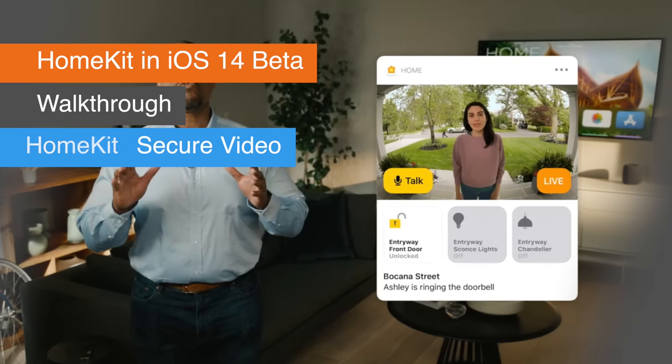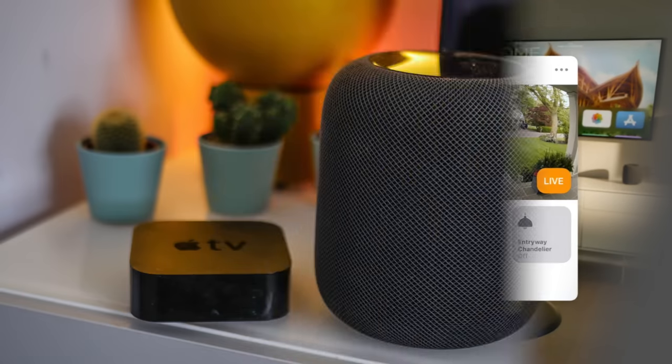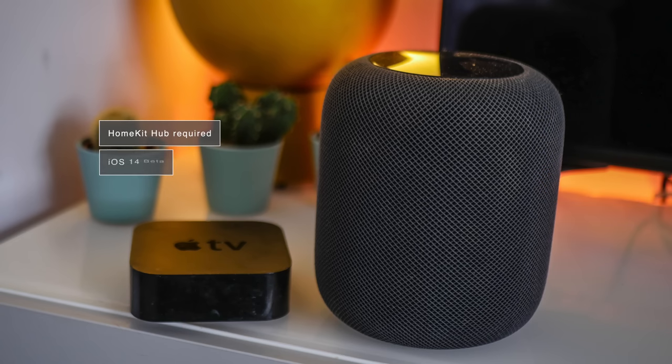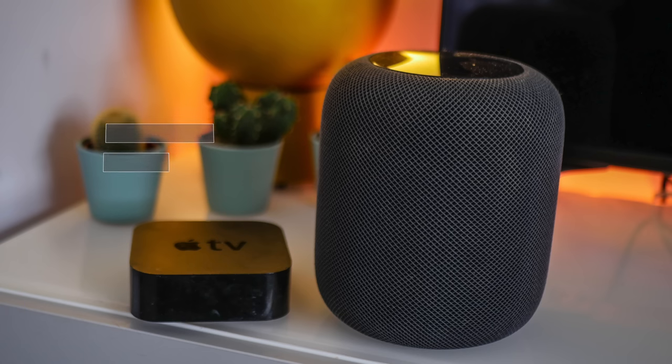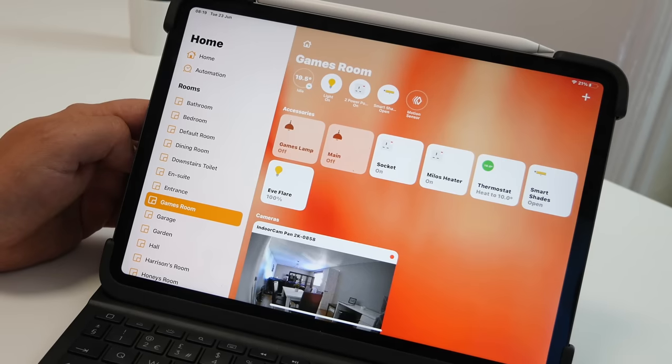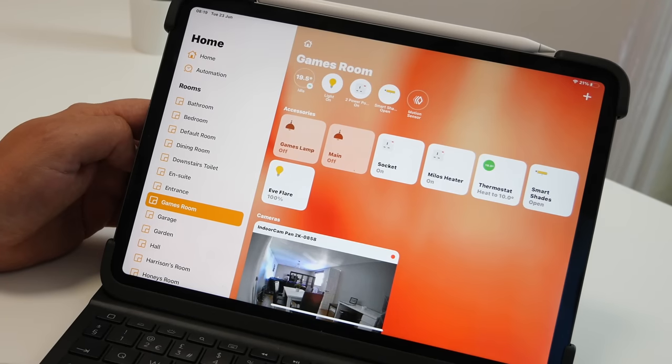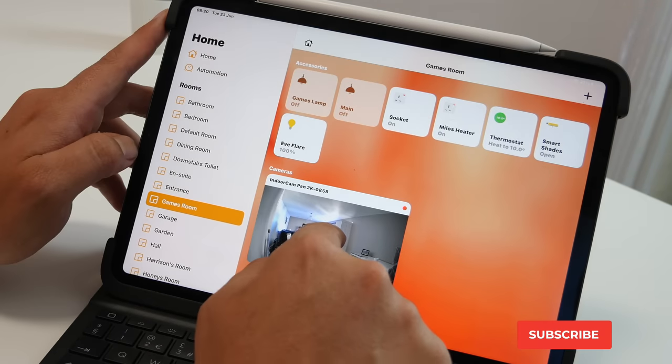Next up, I want to show you the changes to HomeKit Secure Video. One of the things I want to point out, you still need to be using a HomeKit Hub to use the facial recognition and also the activity zones. And this is because all the processing is done locally on the HomeKit Hub. This can be either an Apple TV, a HomePod, or an iPad running the latest iOS 14.